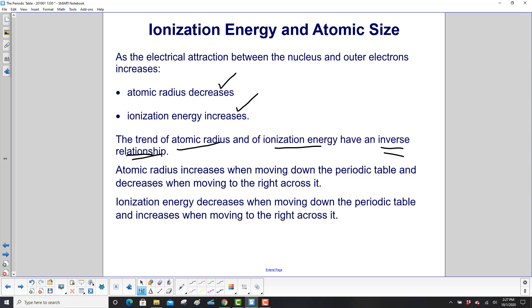Ionization energy, on the other hand, decreases when moving down the periodic table and increases when moving to the right.